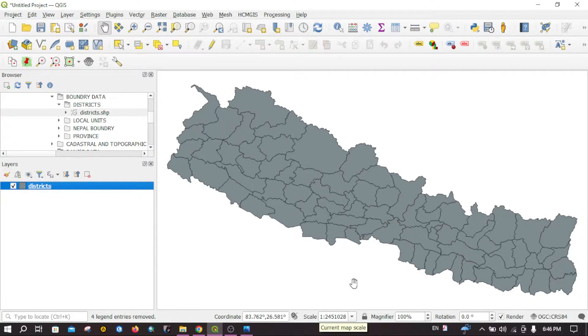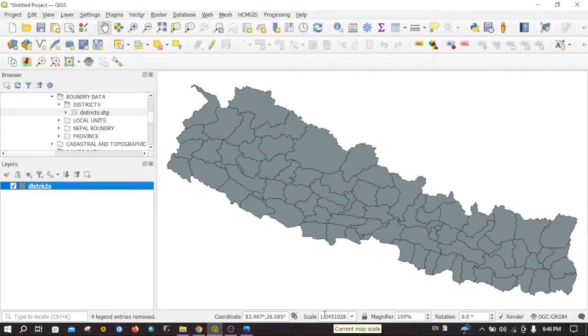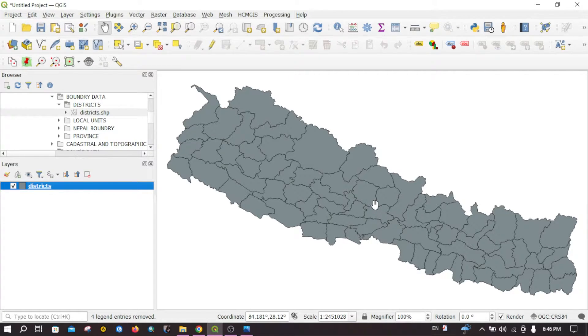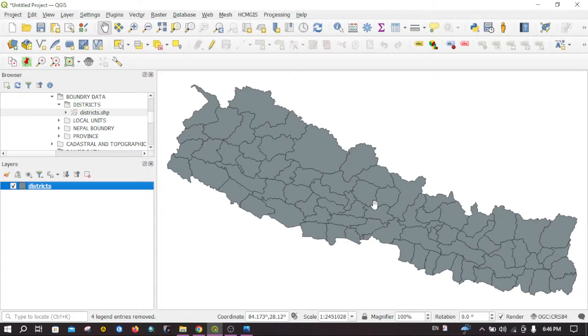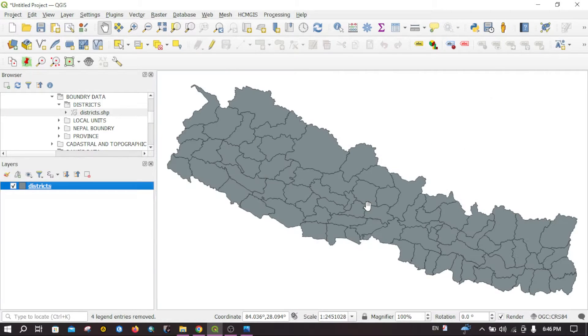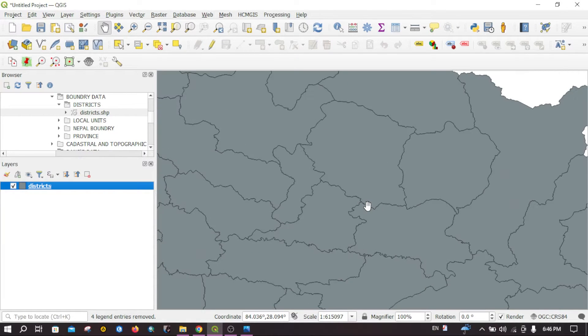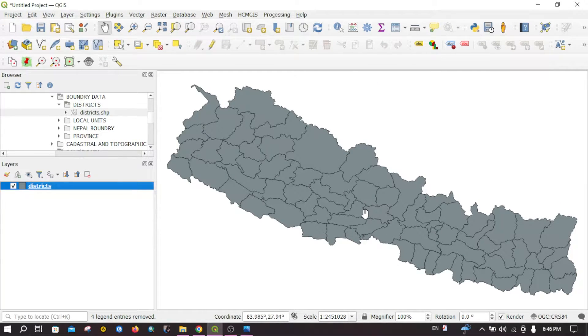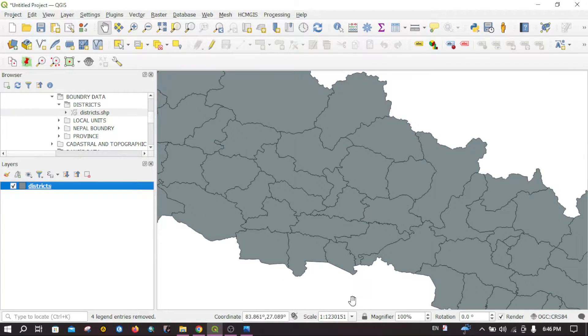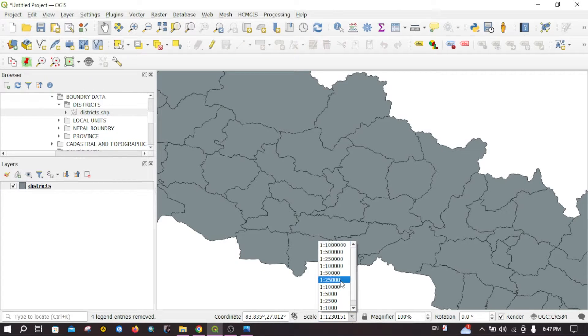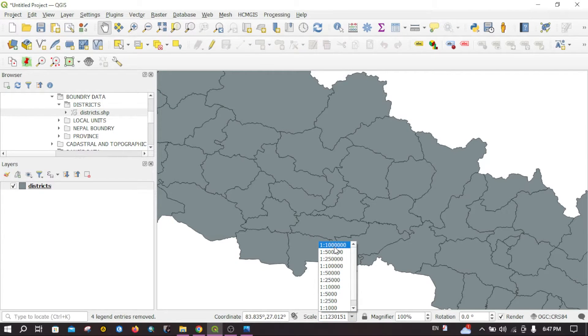And then you can change the scale of the map by scrolling the scroll wheel of your mouse. You can use your scroll wheel or you can directly use standard scales up here.